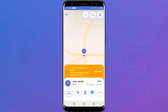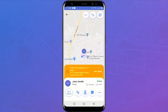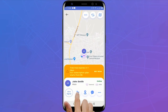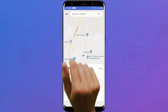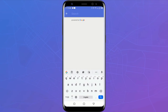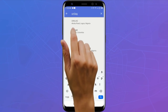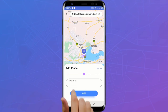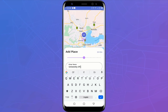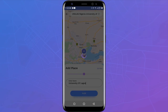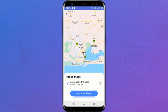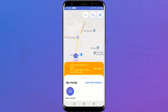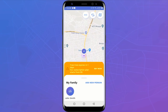You can set places your loved one visits often — school, work, church, mosque, a friend's place, etc. To help you set this easily, you can search for the place using the integrated Google Map. You can define the radius around the location that will form a geofence. Once your loved one crosses this geofence, you'll be notified. This notification is not loud like the SOS — it is delivered the same way your SMS notification is delivered.